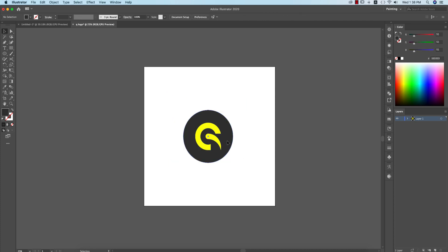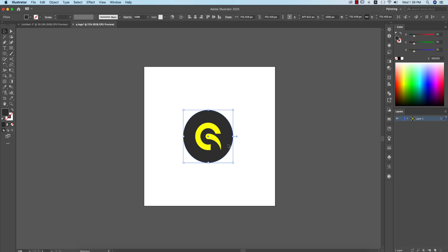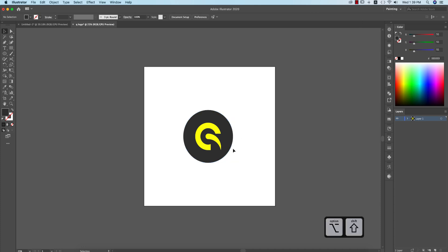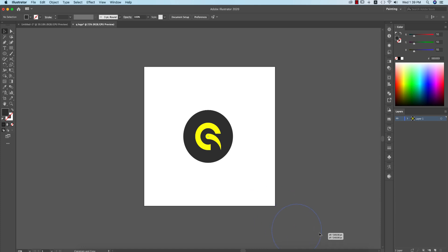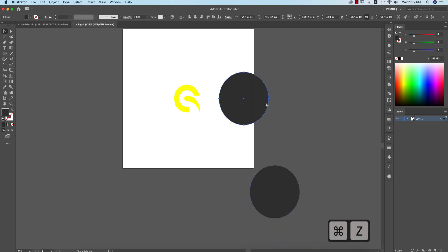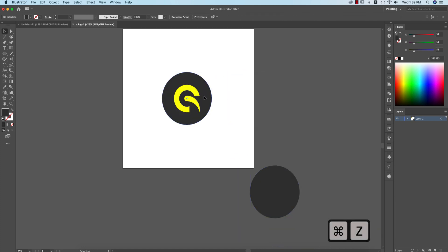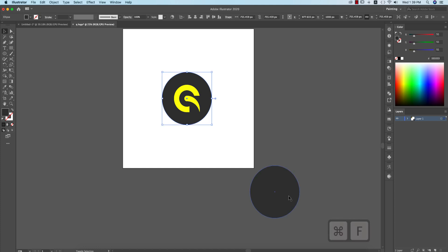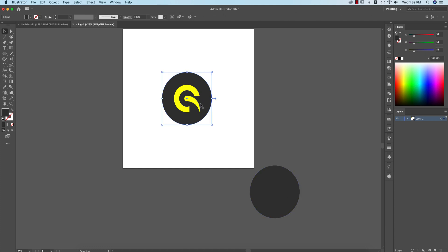To make a shadow: select this one, press the Alt/Option button and Shift button, and make it at 45 degrees like that. Then make another copy — Ctrl+C and Ctrl+F — and then I'm just moving this one.